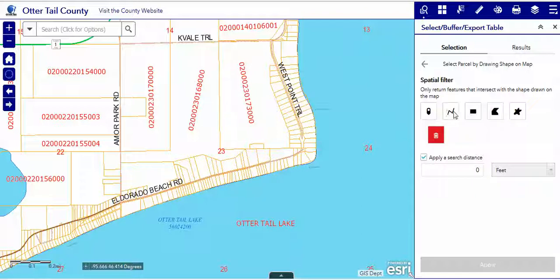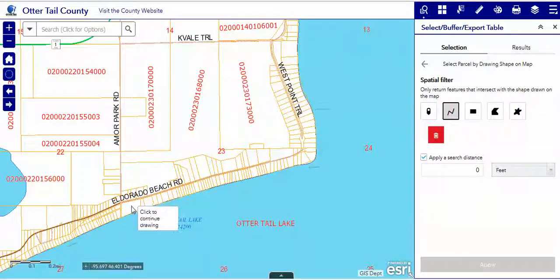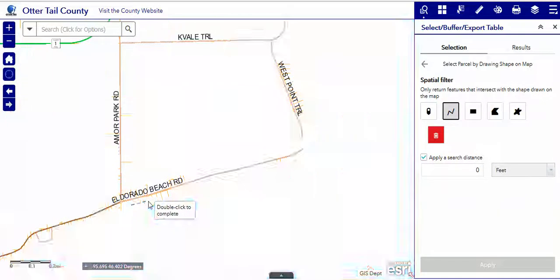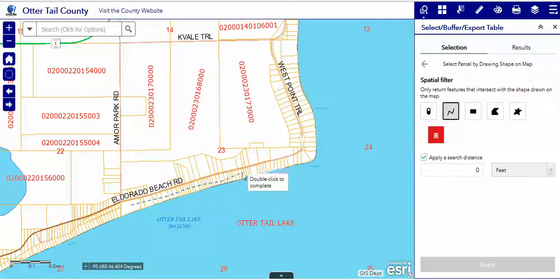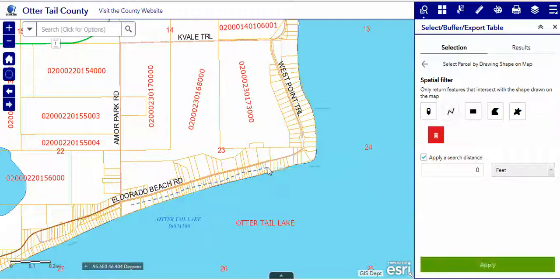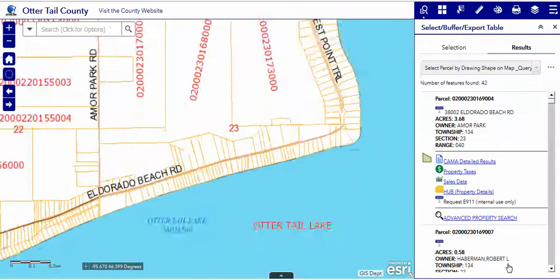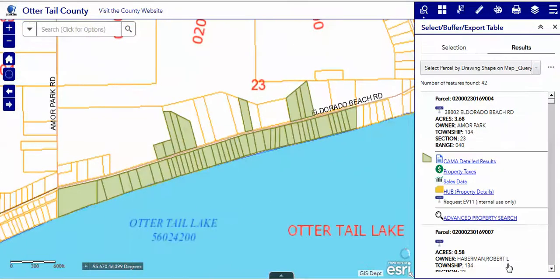In a very tight area, it might be advantageous to use the line. Let's just click to start drawing, and we will just keep clicking until we come to the end of our search. Double-click and apply, and all of those parcels are chosen.